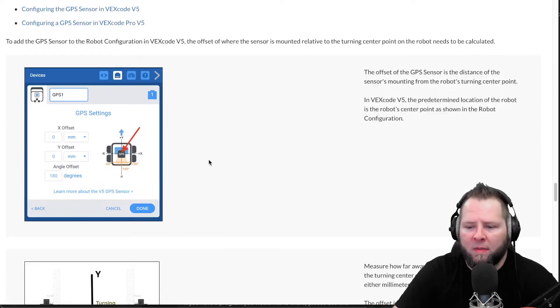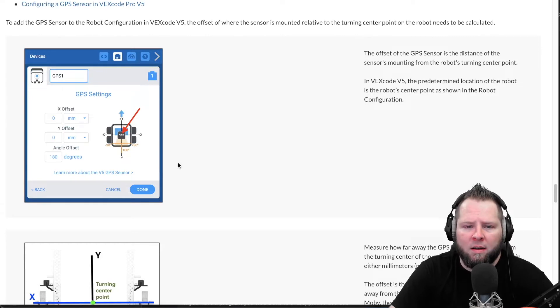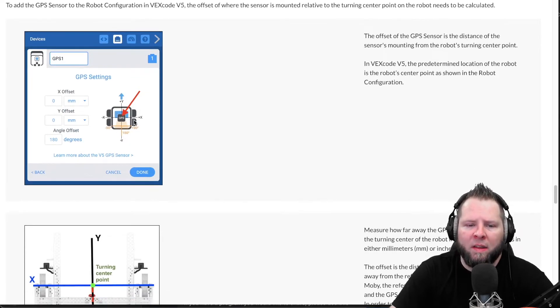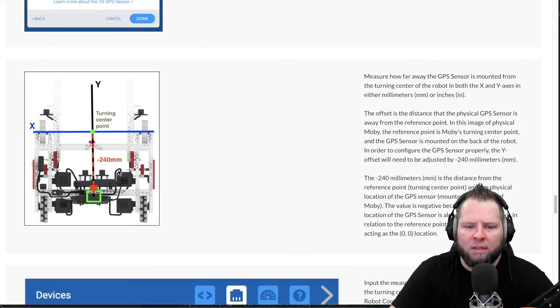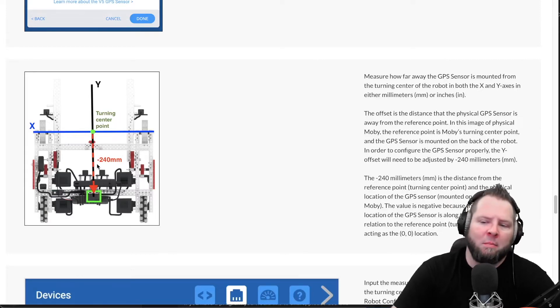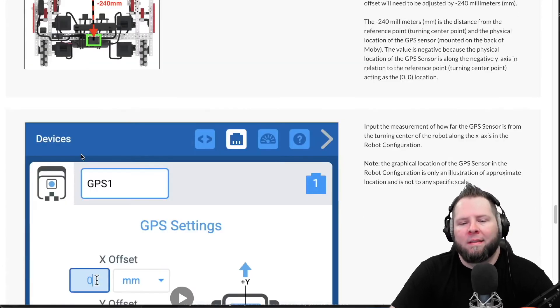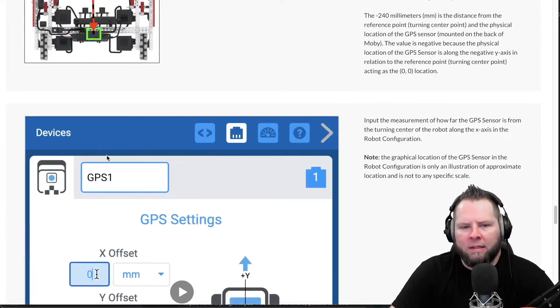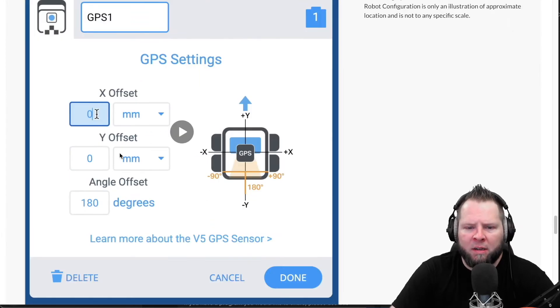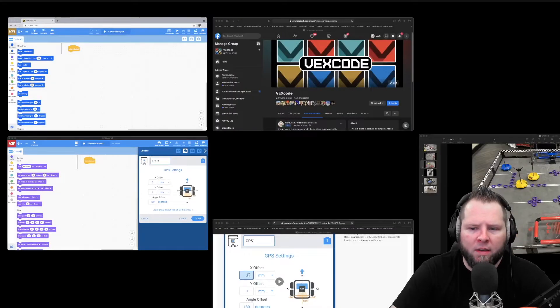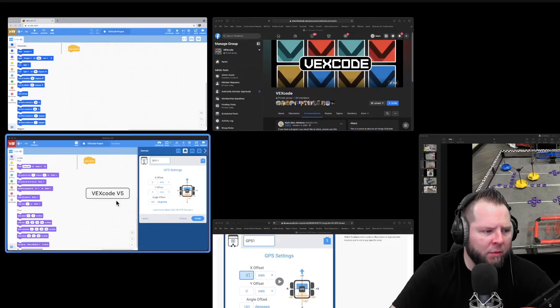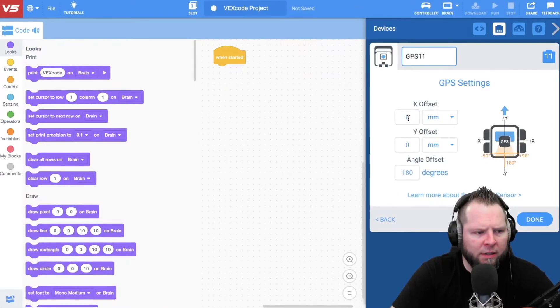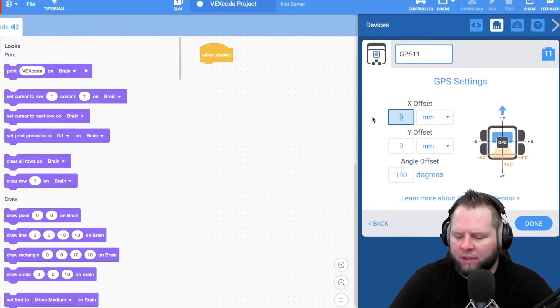And then configuring the GPS sensor, this is where I saw that it's telling you about the offset. For instance, if you can get it in the turning center point of the robot, you need to know where that is. So it says to measure from that place, and that's kind of where I did on my little Sensor Bot. I grabbed a ruler.